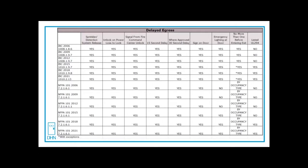The door will unlock on loss of power. It's fail safe or signal from the fire command center to unlock. Any sprinkler detection or smoke detection would unlock the door. So if there is a fire, you can get out immediately.